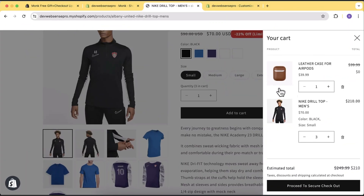Hi guys, welcome to Epsons Pro. Welcome to another video and in this video, I'll show you guys how you can add a cart progress bar for giving away free gifts on your Shopify store.